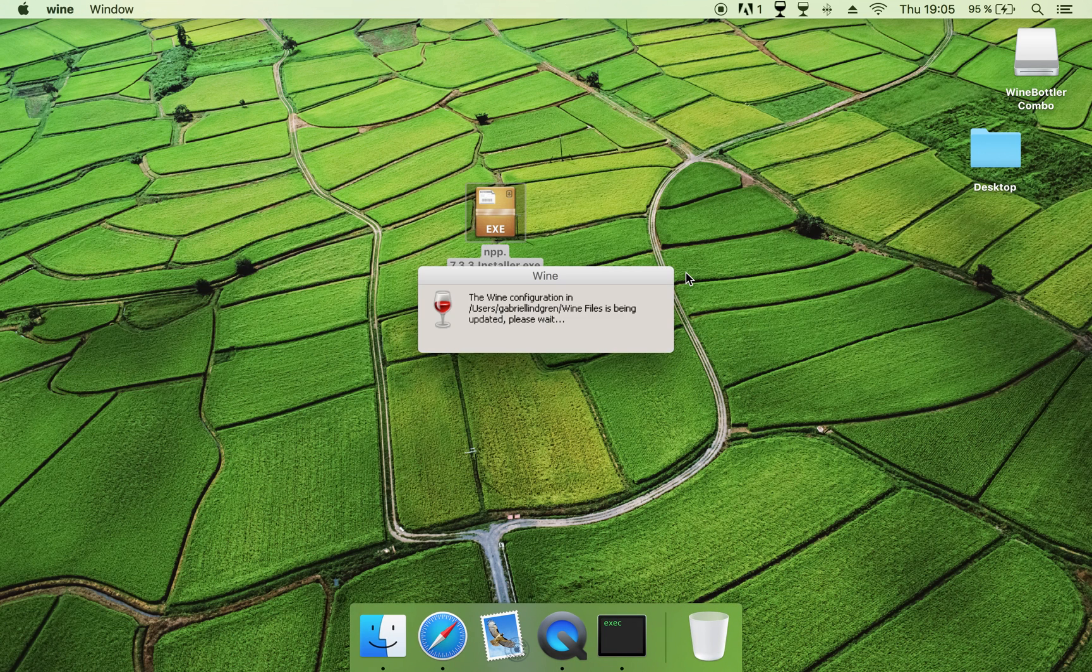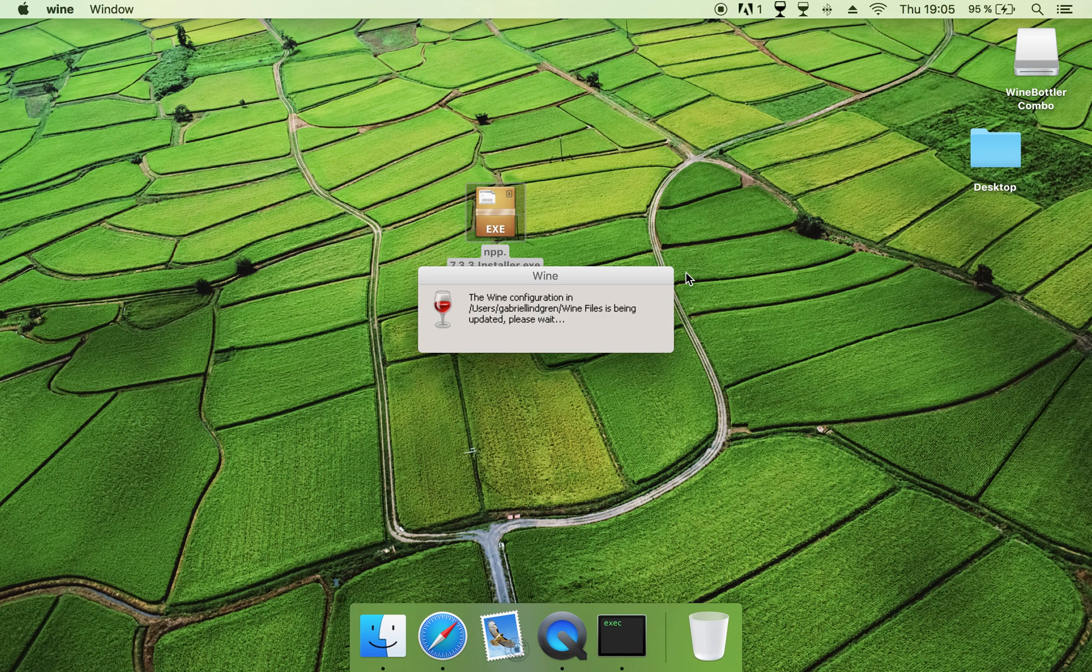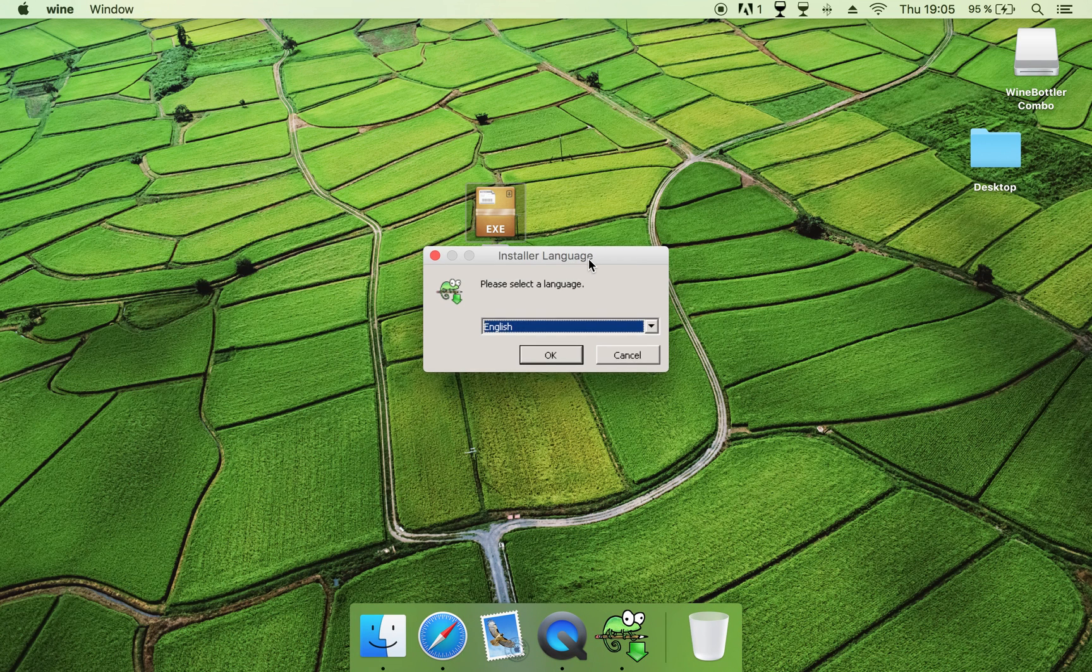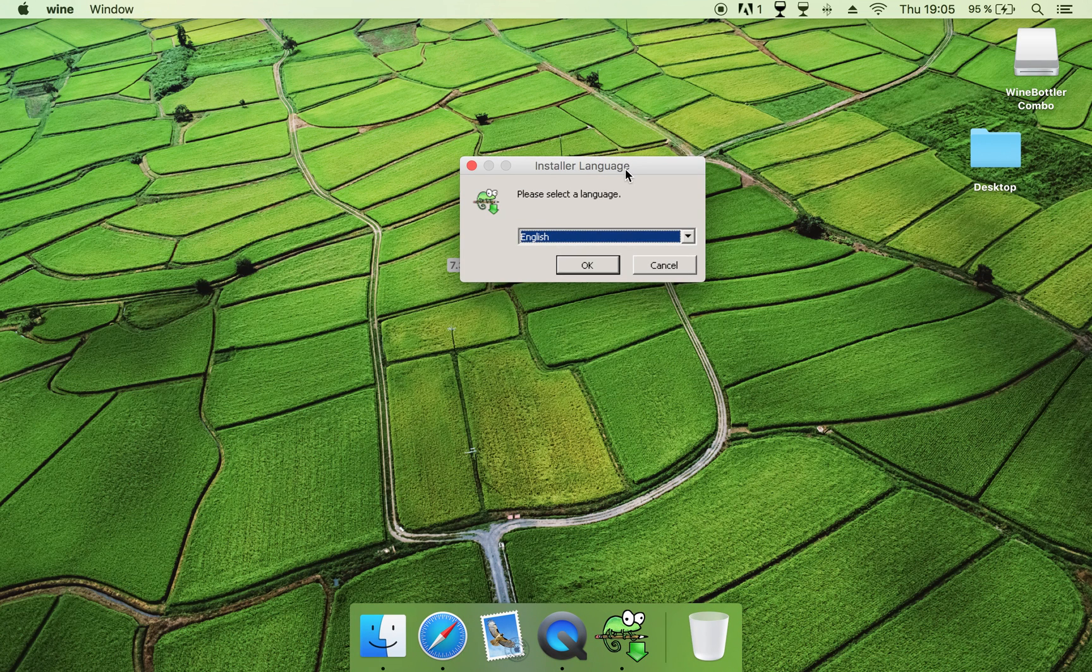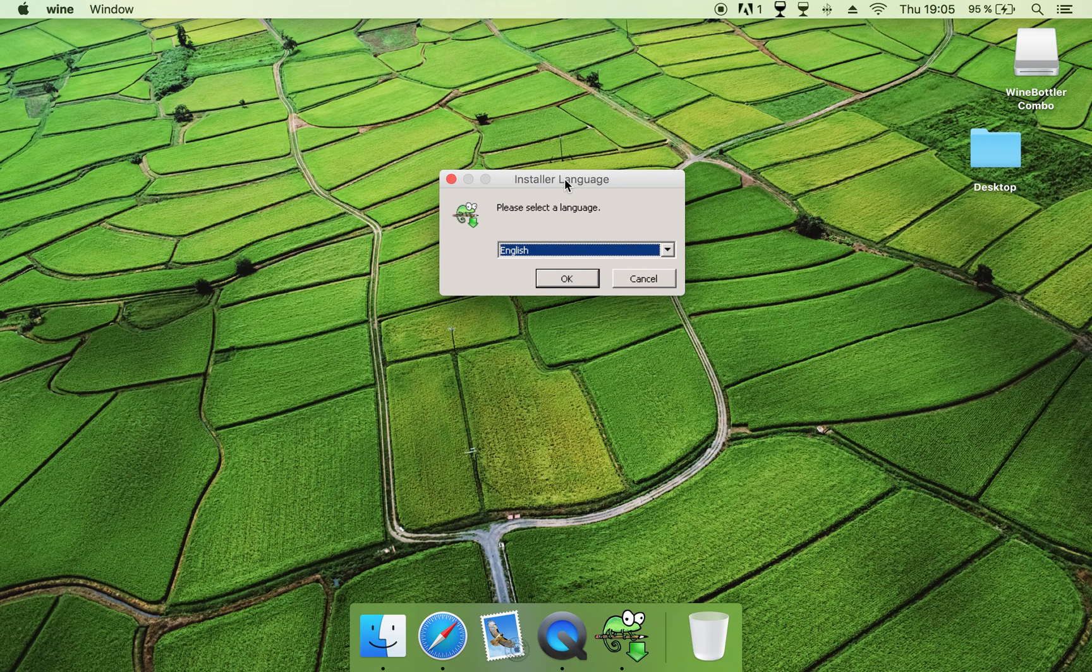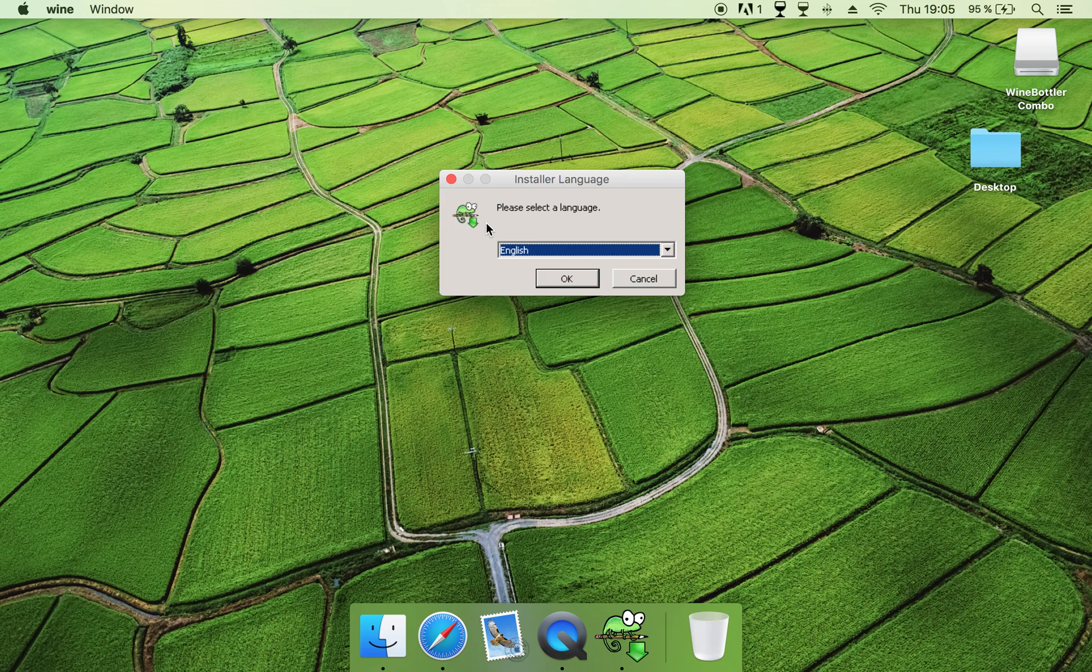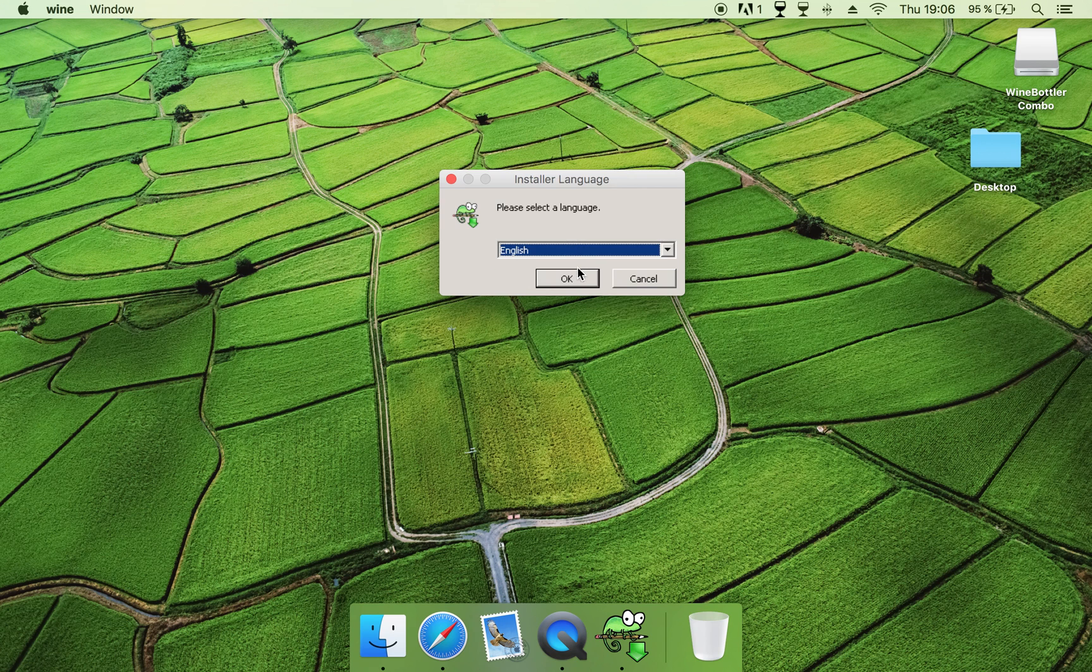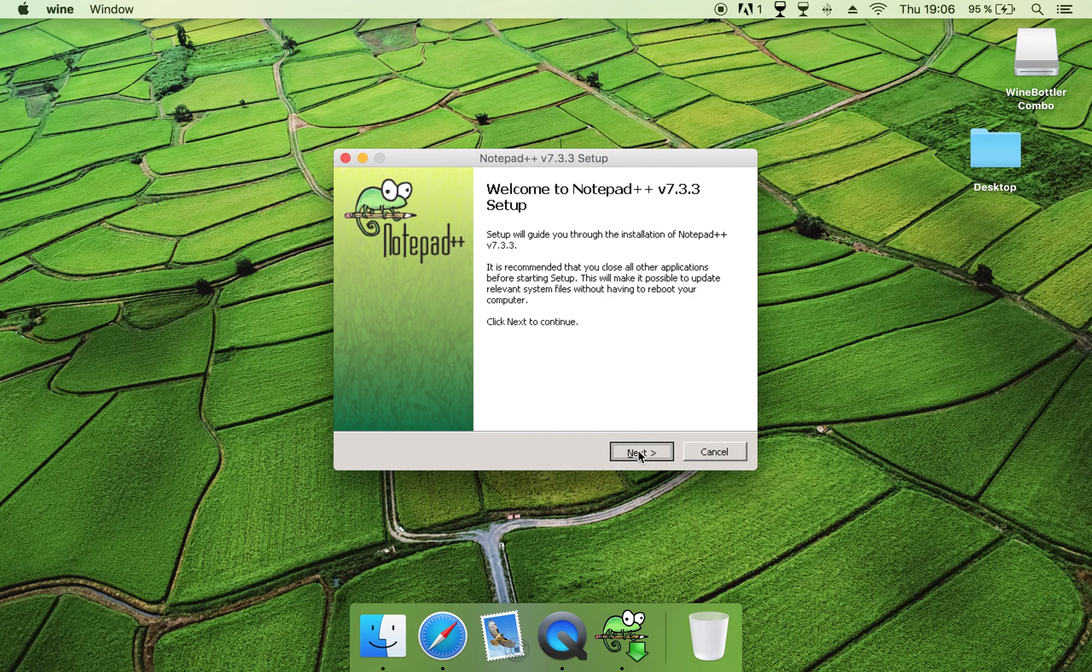And then the Wine will do some configuration, and then you will come into the installer for Notepad++. As you can see this is the icon for Notepad++, or an image that represents Notepad++. So choose your language, and then you click OK, click Next. You see it's just like it would be in your Windows operating system.